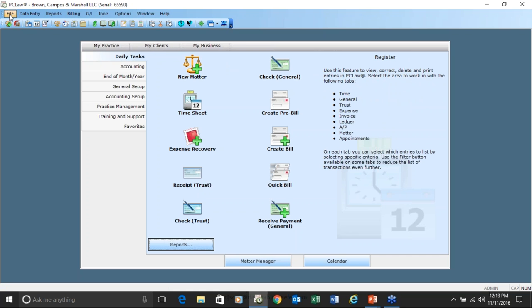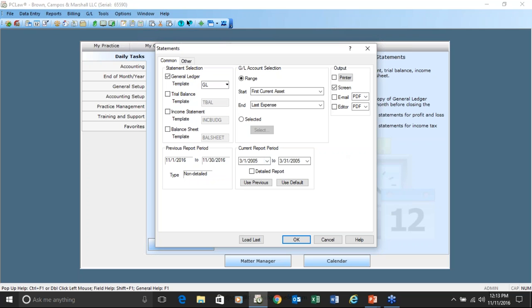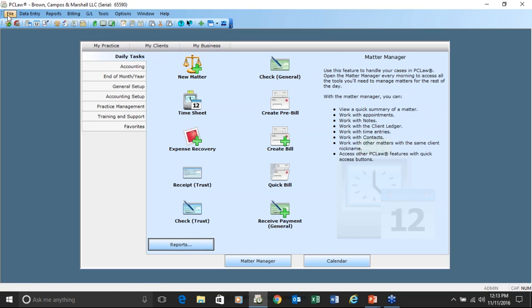If you close a client, remember you cannot close a client if it has a trust balance, a receivable balance, unbilled disbursements, or transactions in the open month. When you go to GL statements, this is the period you're open to. The last month closed is the month prior. If you have a matter with any activity after the open month date, you will not be able to archive that matter.